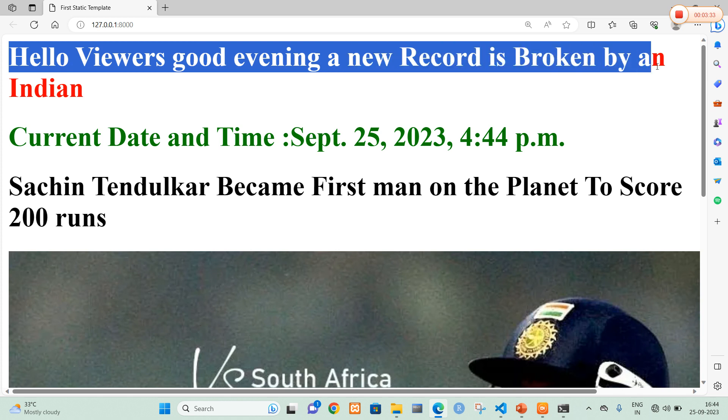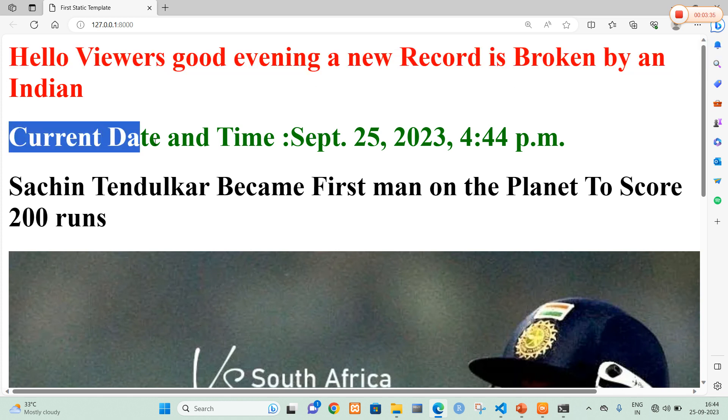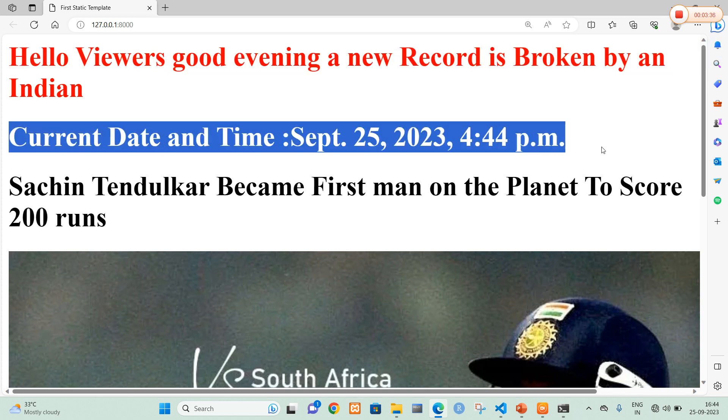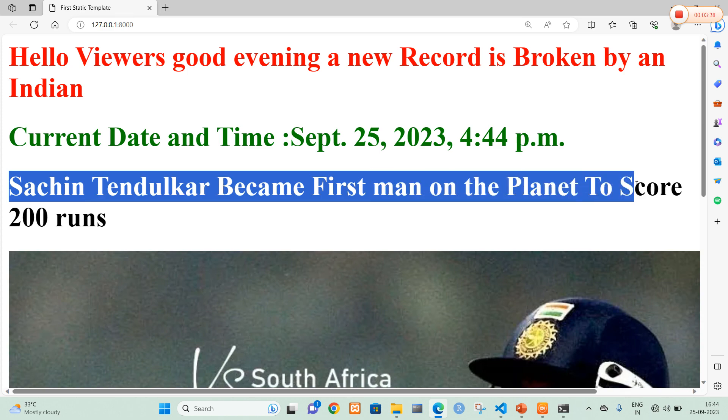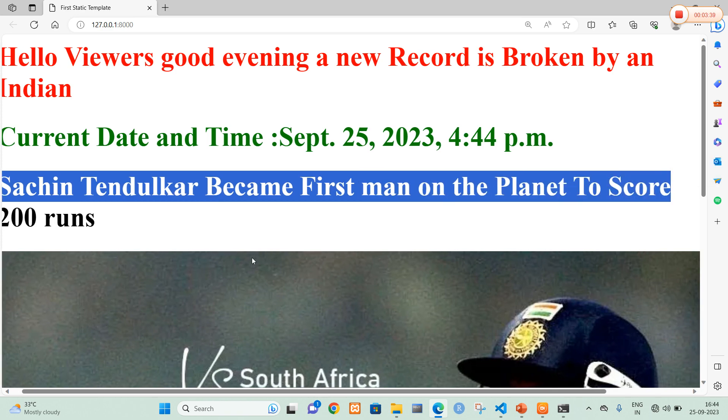And here you can clearly see that. Hello viewers. Good evening. A new record is broken by an Indian. The current date and time is so and so. And Sachin Tendulkar became the first man on the planet to score 200 runs.